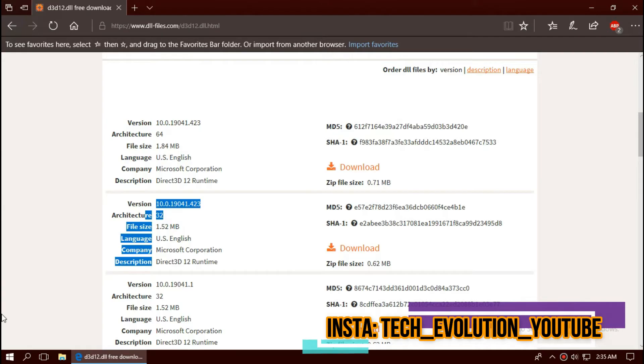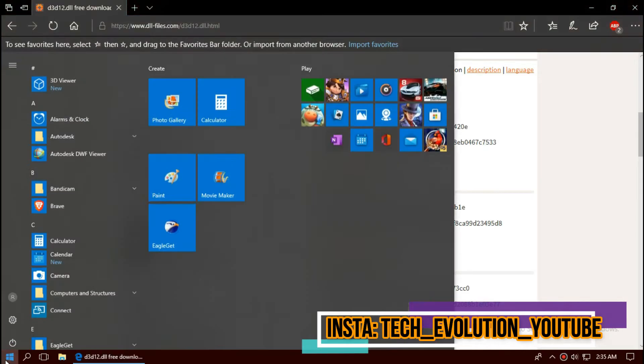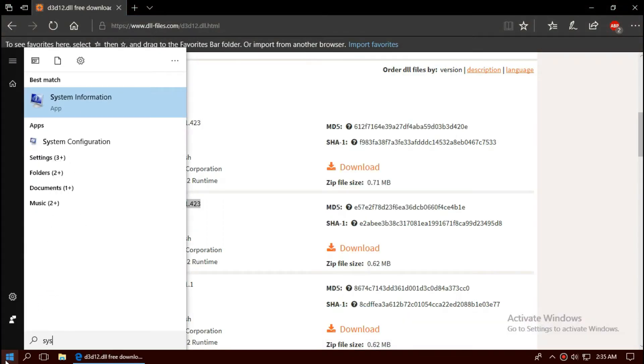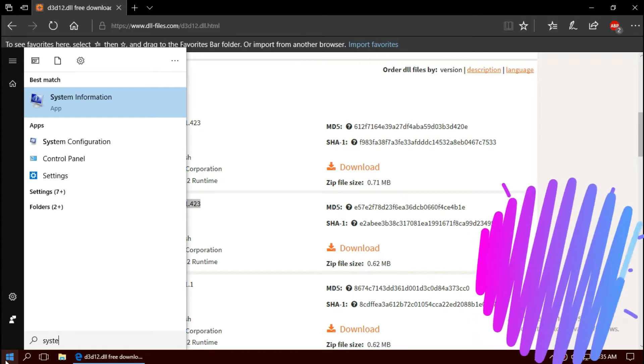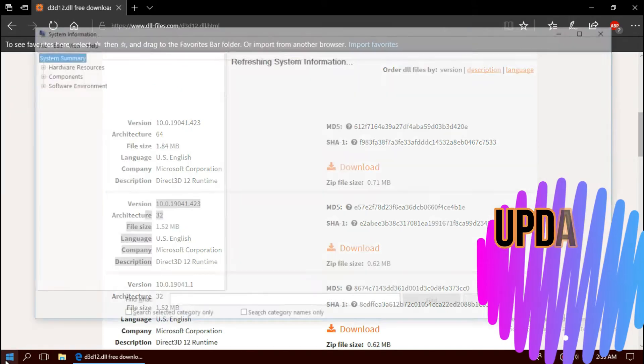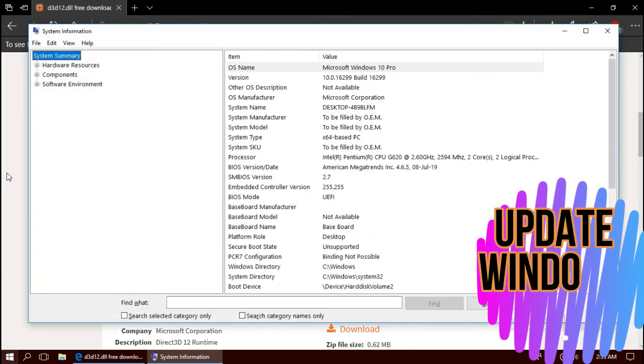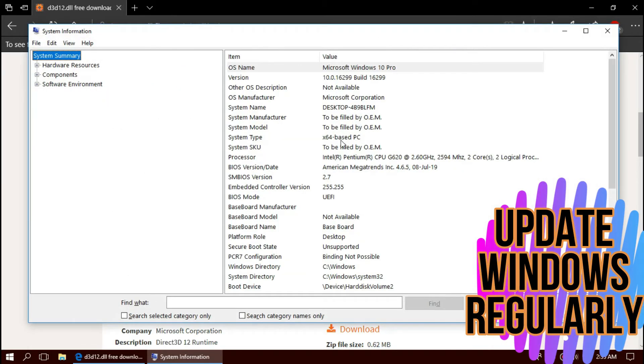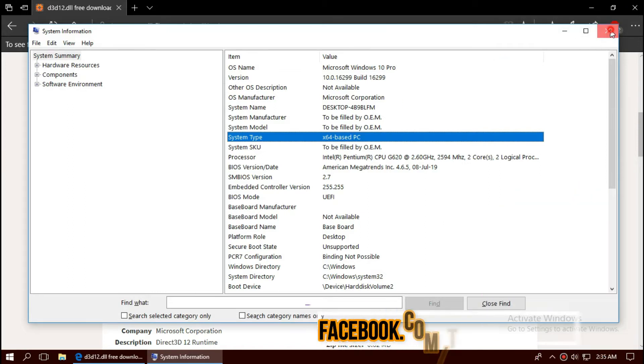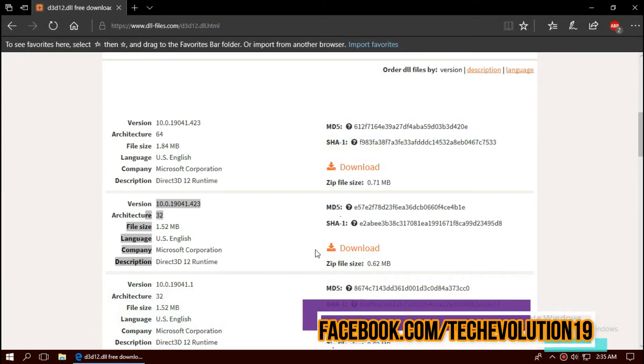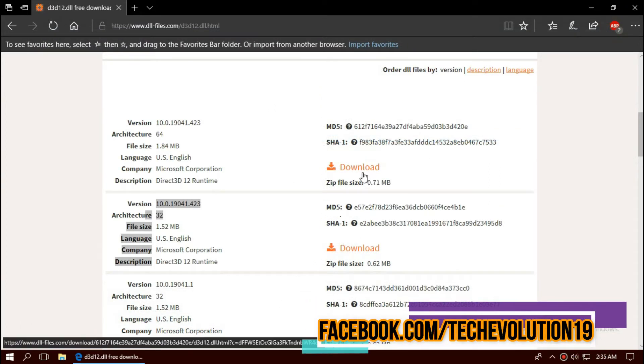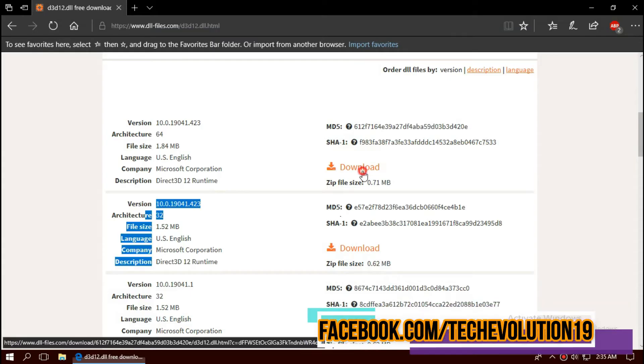To know your architecture, you can start and search for system information. Here you can see my version and my computer is 64-bit. So, in this case, I'll be downloading the first one.